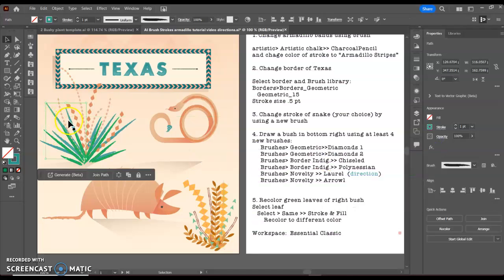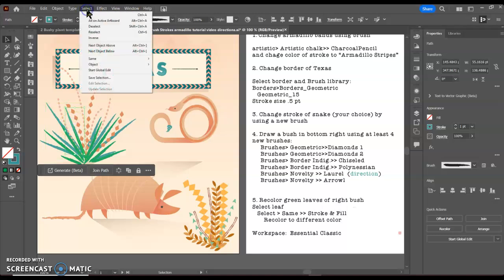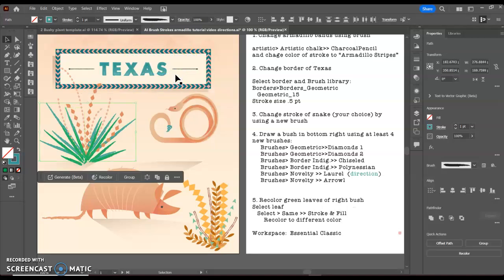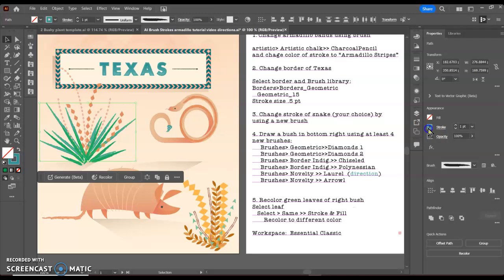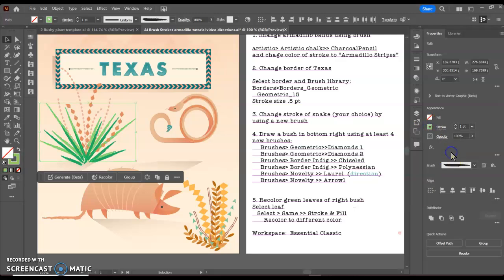Here's the same directions. I'm going to click on this one, and now I can go to select, same, fill and stroke. I can double-click my stroke color and find a completely different color to use.